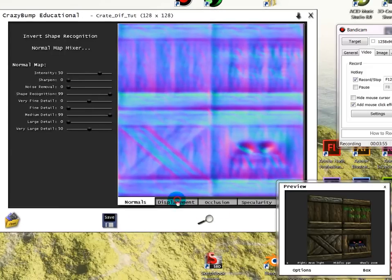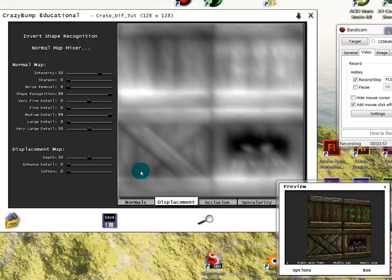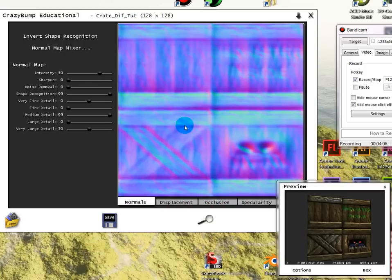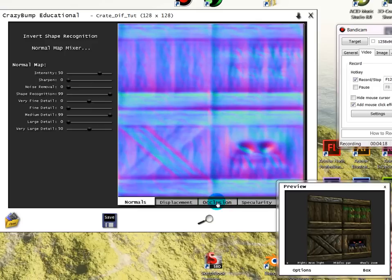So you have your normals which are right here. You have displacement. Displacement map is basically your height map. It uses black and white values to push in and pull out an object. Normals uses RGB - red, green, and blue mixed in there somehow.